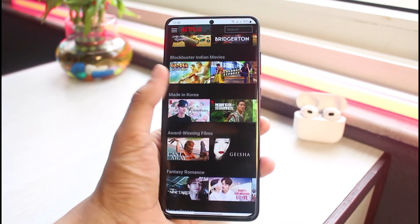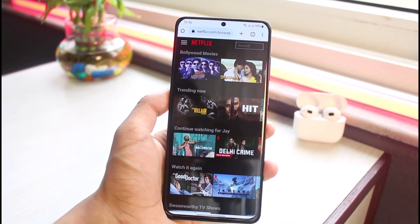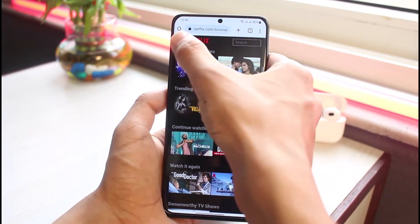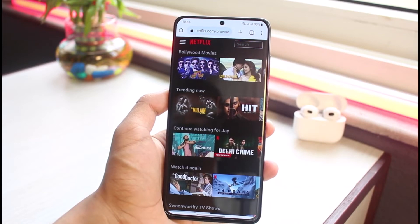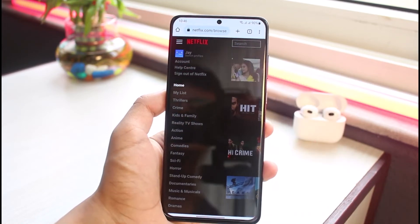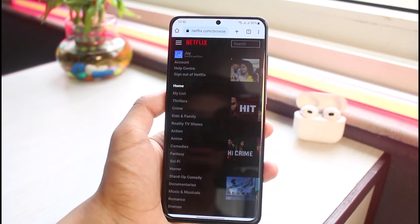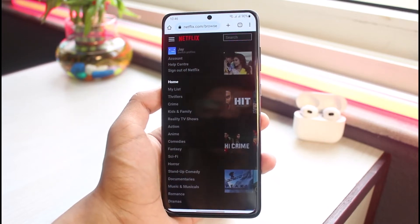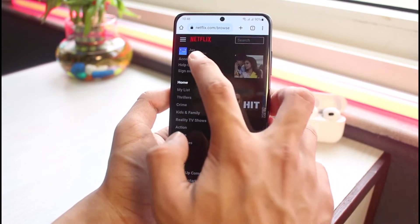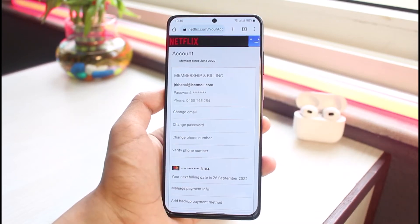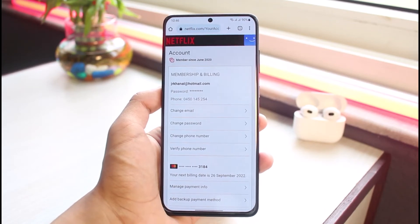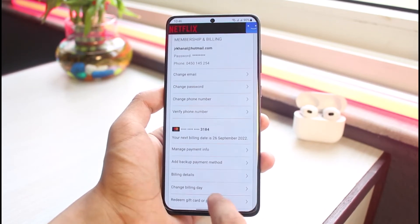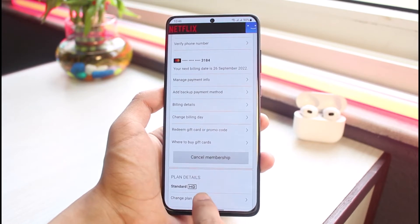Once you log into your Netflix account, you'll see various options. On the very top left-hand side, you can see those three horizontal lines icon. Tap on that, and you'll see a bunch of options. Go ahead and select the option that says "Account." As soon as you select Account, you'll see this kind of interface.